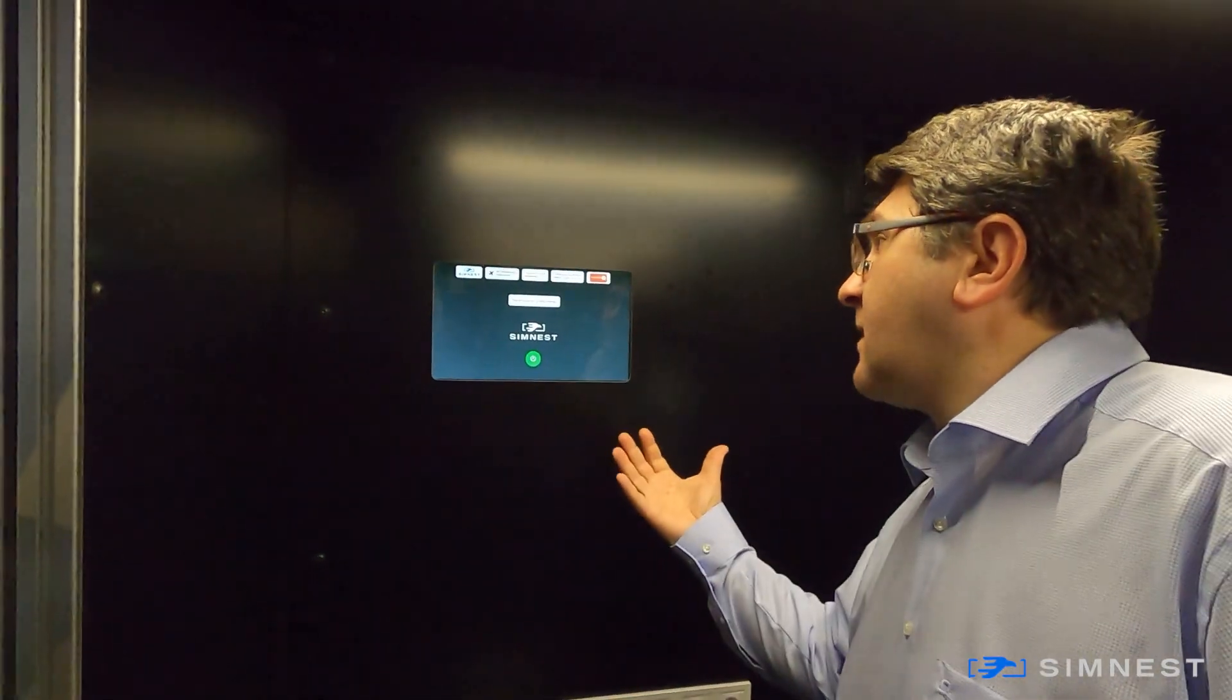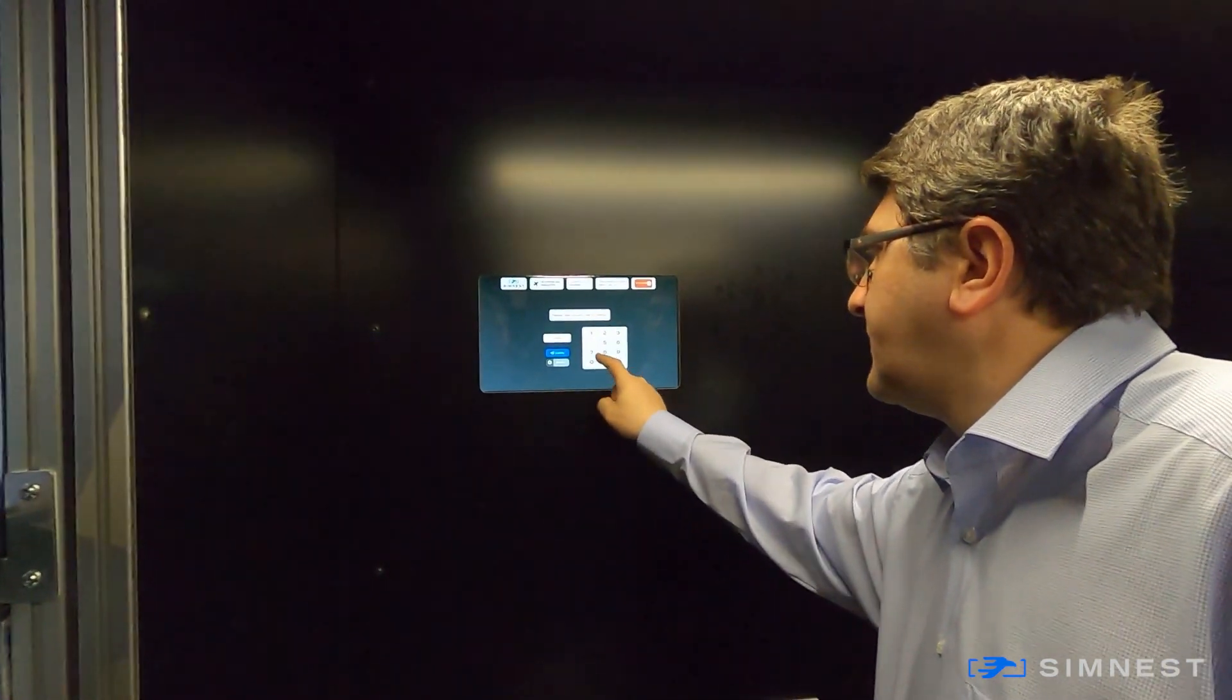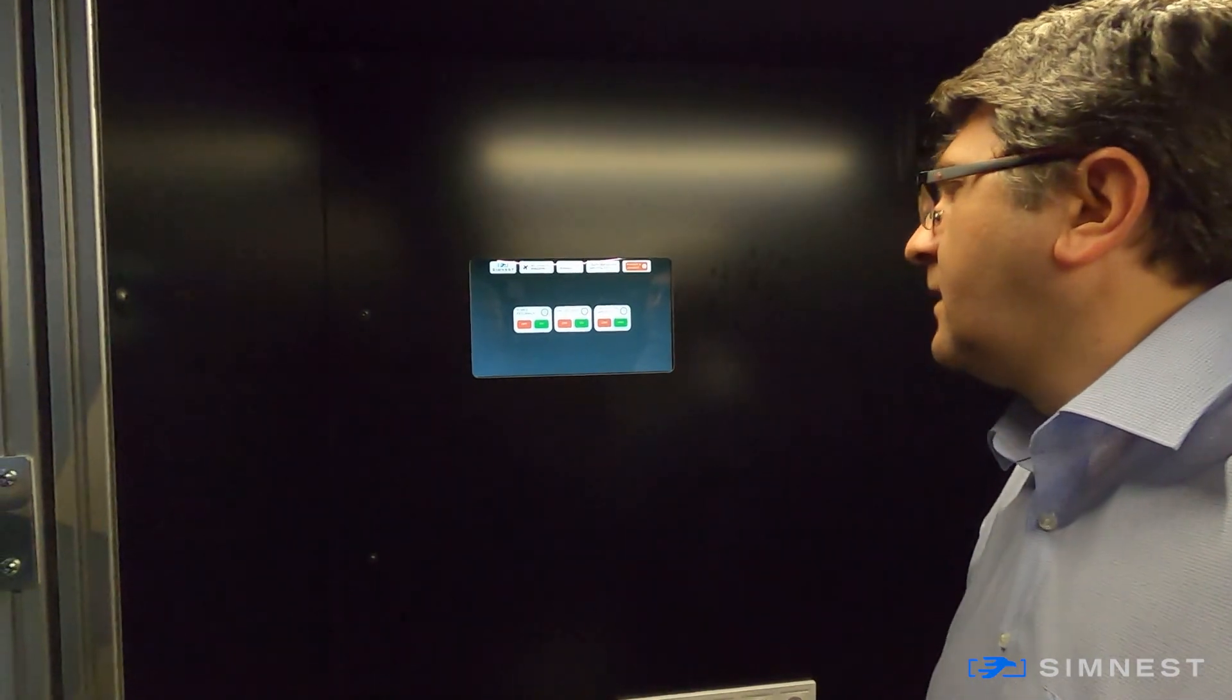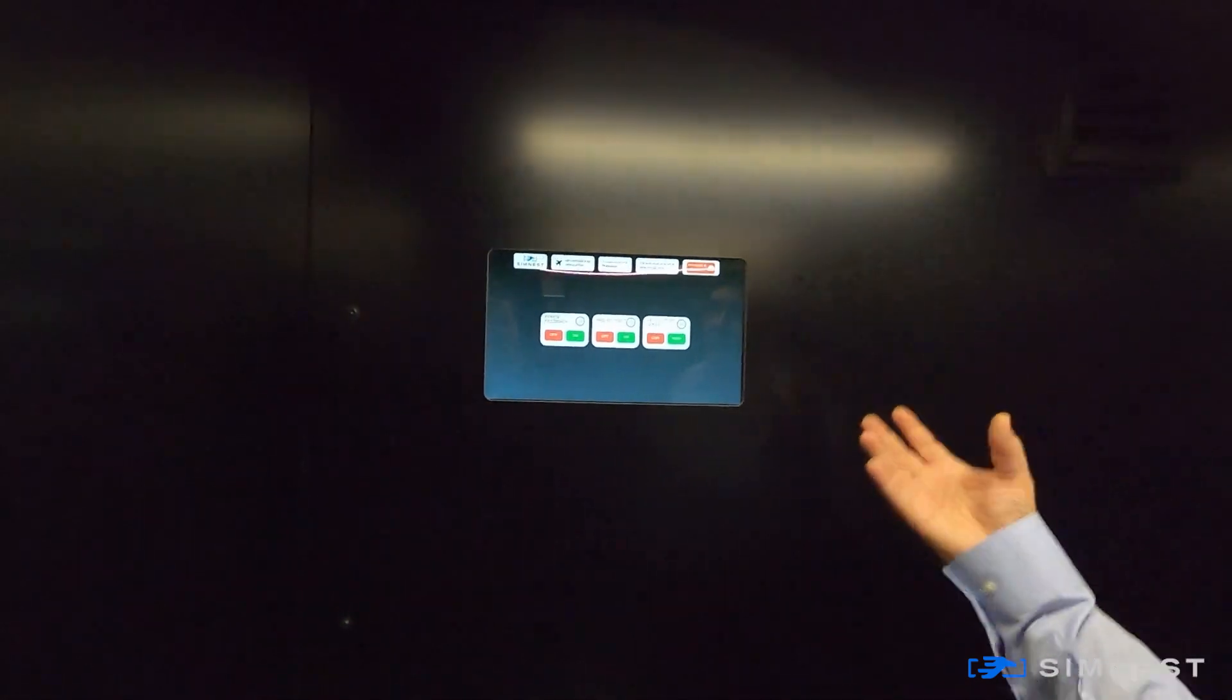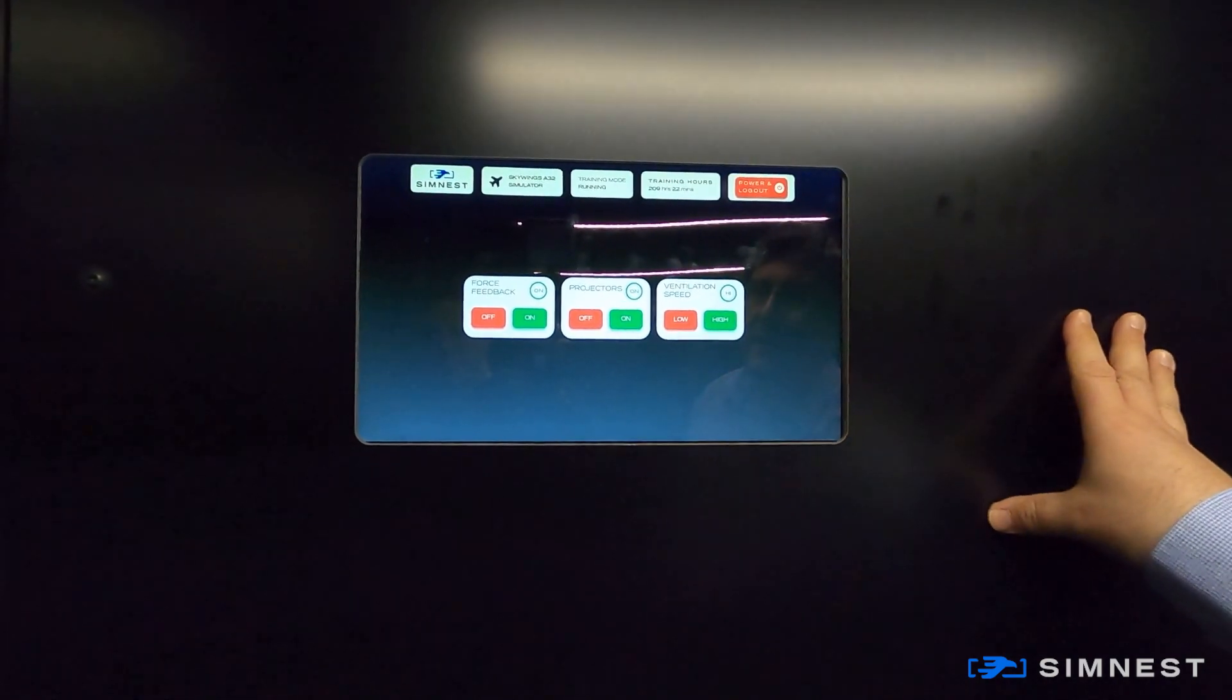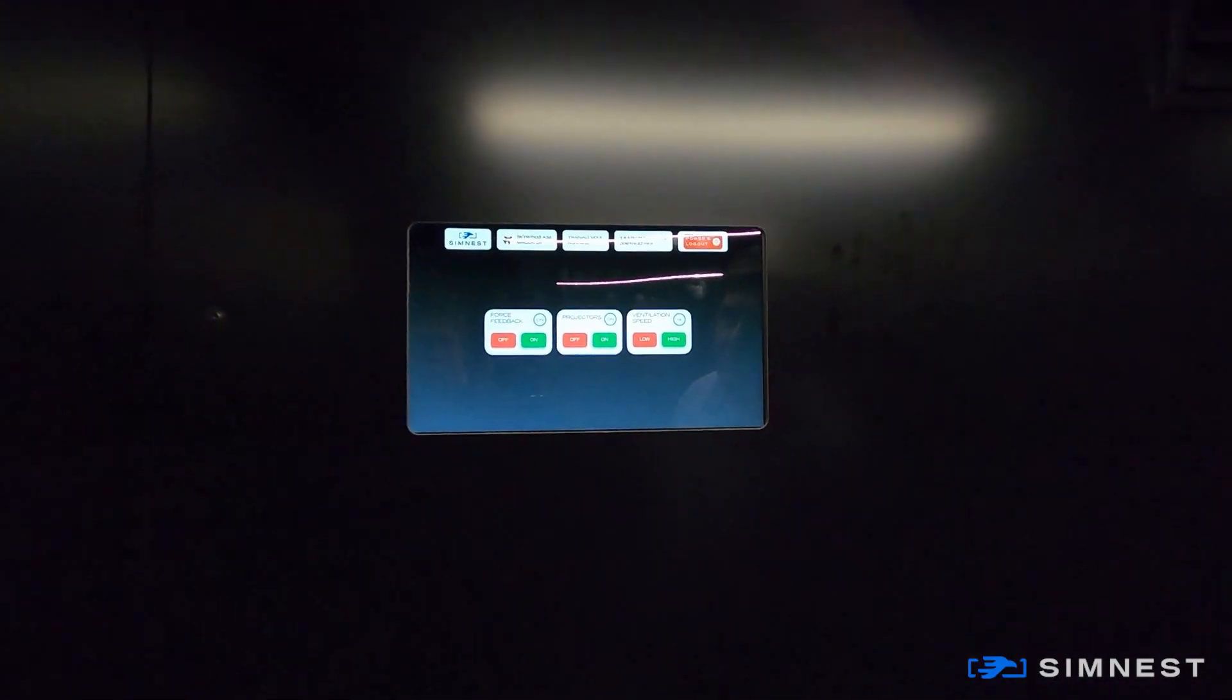Then he will hit the same button and it will log in with his instructor pin code, which is right now just a short code. And, okay, now he has the instructor interface. And as you can see, it has a lot, a lot less, much less possibilities. So, the instructors have only those possibilities that are allowed to use.